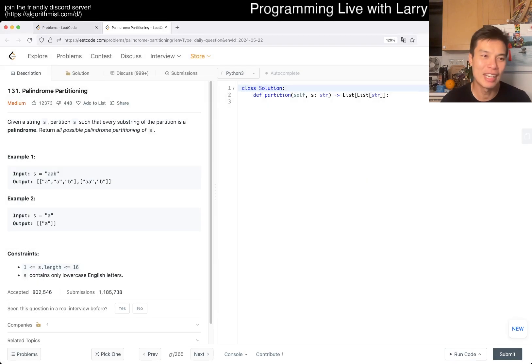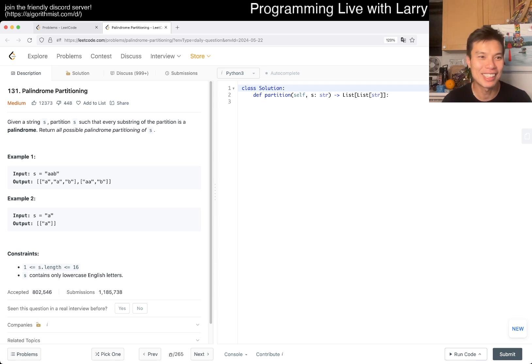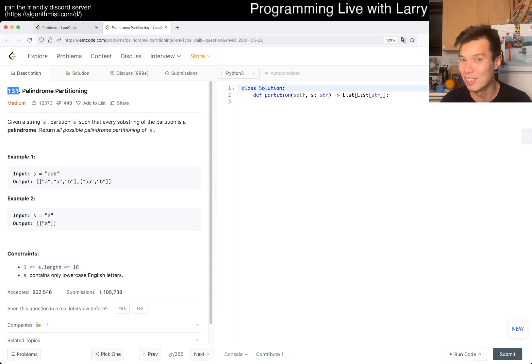Today we have problem 131, Palindrome Partitioning. I like that they—I don't know if it's intentional because with LeetCode you never know—but I like that we have a palindromic problem and the problem number is 131, which is a palindrome.